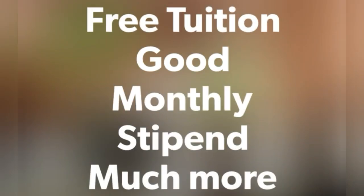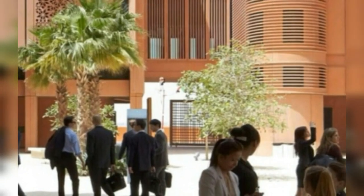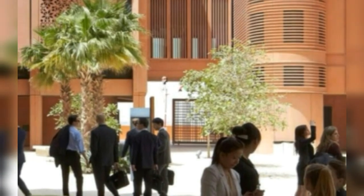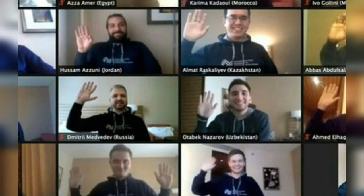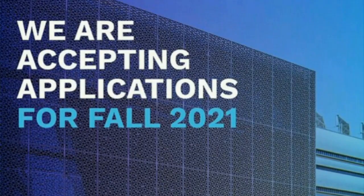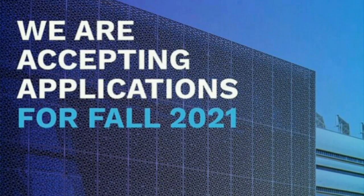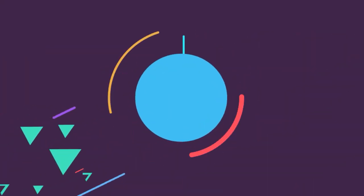100% tuition free, monthly stipend, free accommodation, and a lot more benefits you have to get. Admission is on for fall 2021.